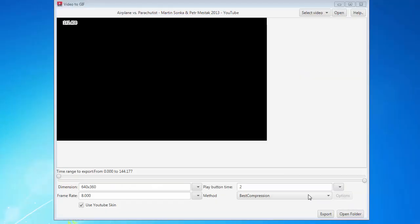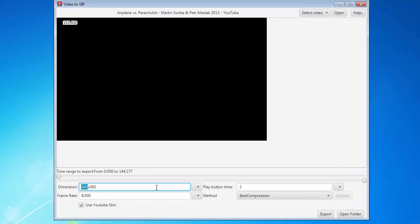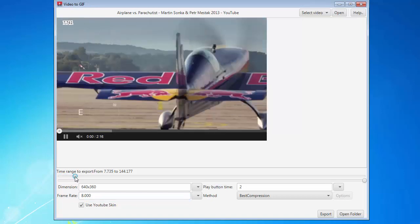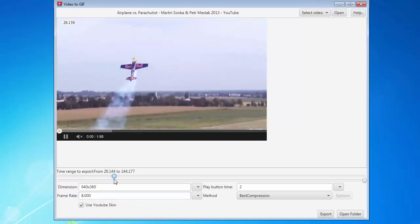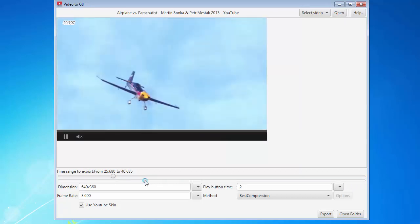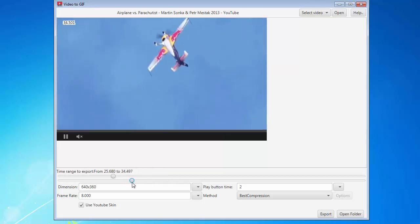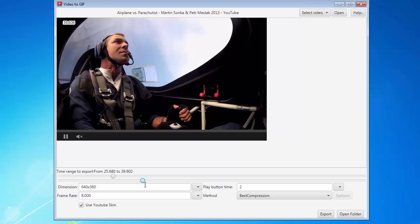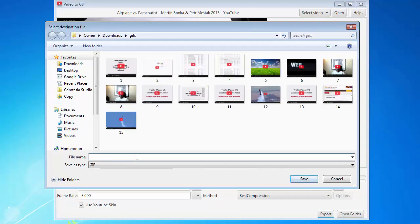For this YouTube video I've set the dimensions to 640 by 360. You can set anything manually or click the drop-down box to minimize it. The frame rate is going to be eight. I'm going to change the timeline — set the start and end points to grab about the section I want. The play button delay is going to be four seconds, best compression selected, and then I'll click Export and save it as number 16.